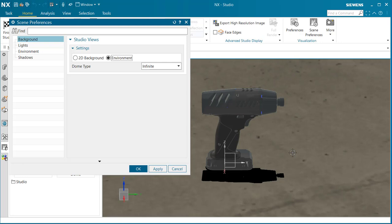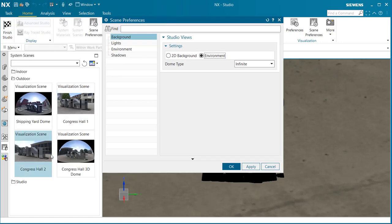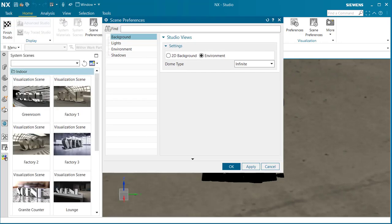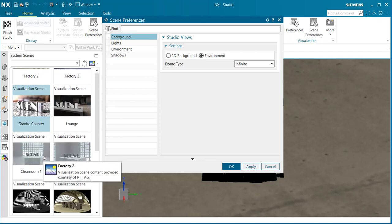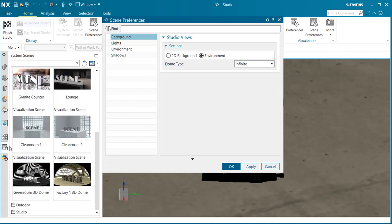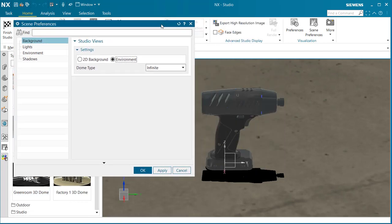Notice right away our background changed. This is kind of a default thing when we open up a 3D environment. It will select one of the ones by default from the folders that we saw in the resource bar.